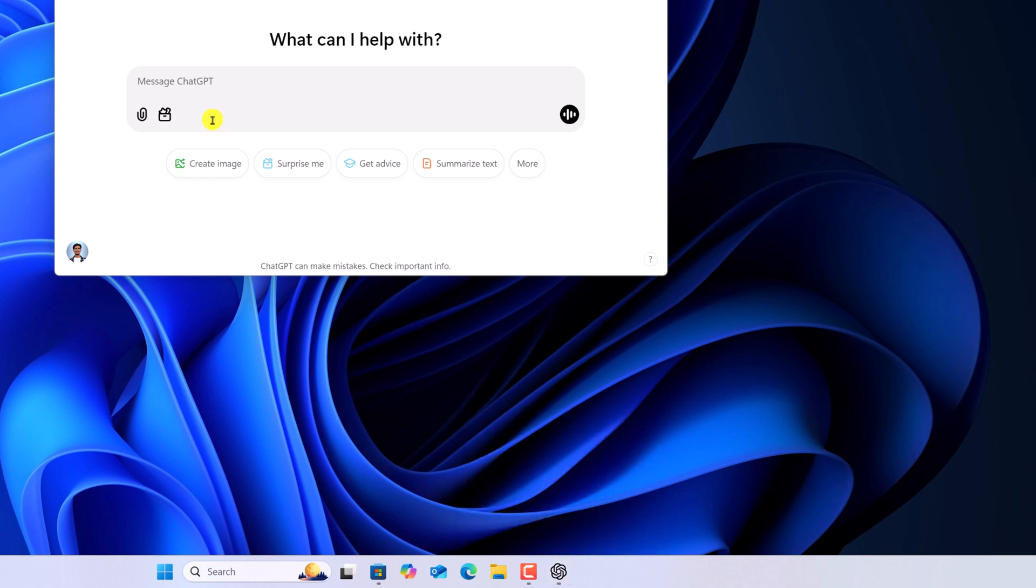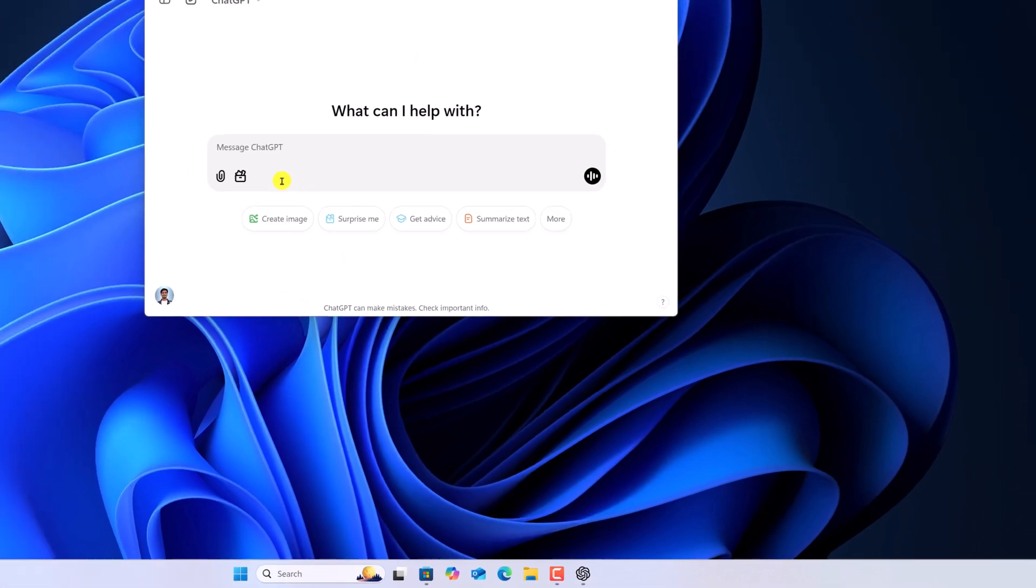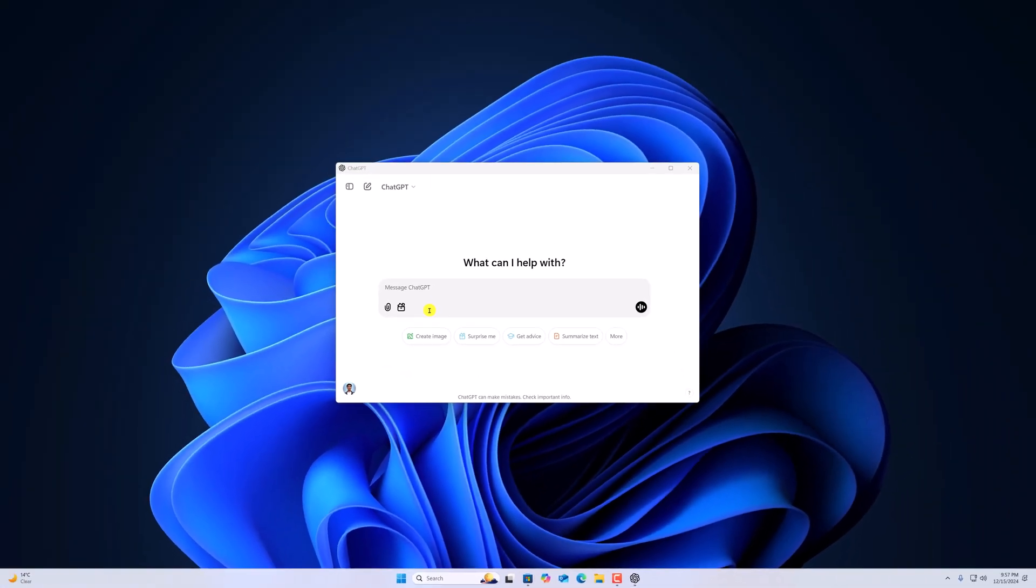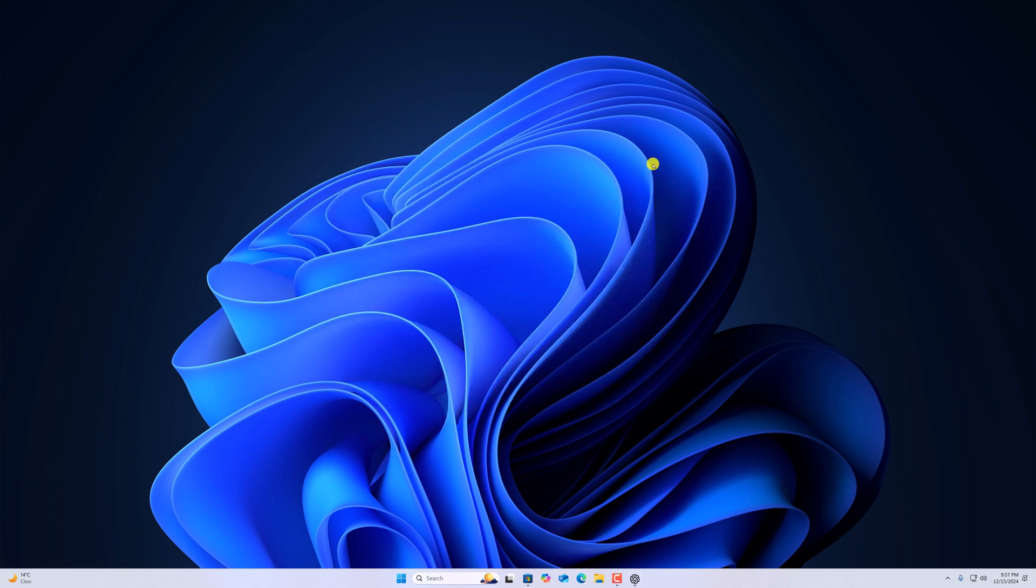So that's it. This is how you can install official ChatGPT desktop application on Windows 11. I hope this video was helpful to you. If you found this video helpful, don't forget to hit that like button and subscribe channel for more videos like this. Bye for now. See you next video.